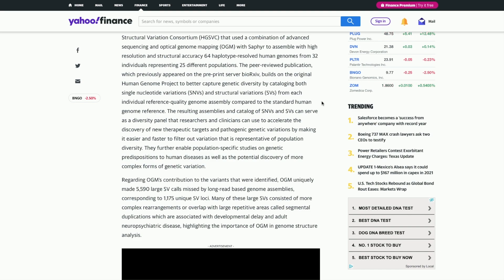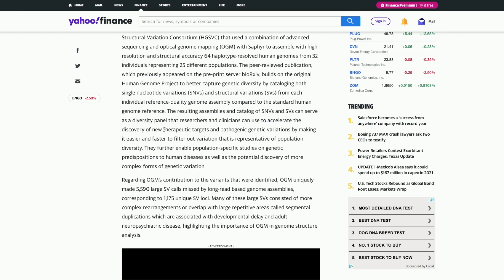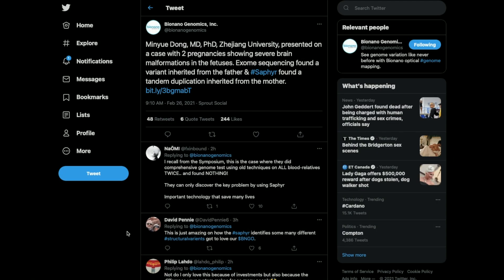This is a huge player because what we're able to do now with the Saphyr machine is point out specific diseases in people, and from there this can help us determine what therapeutic targets we need to do. Looking at an example they recently just did as of today, a PhD professor presented on a case.